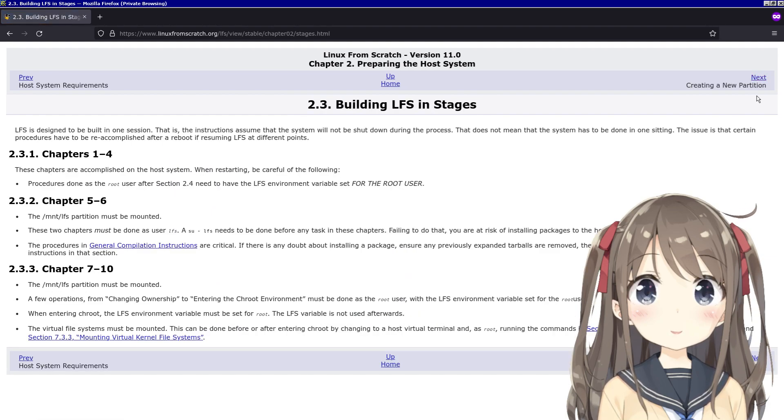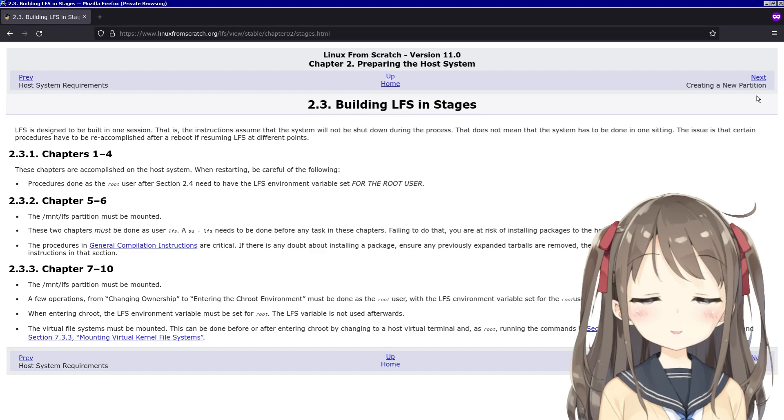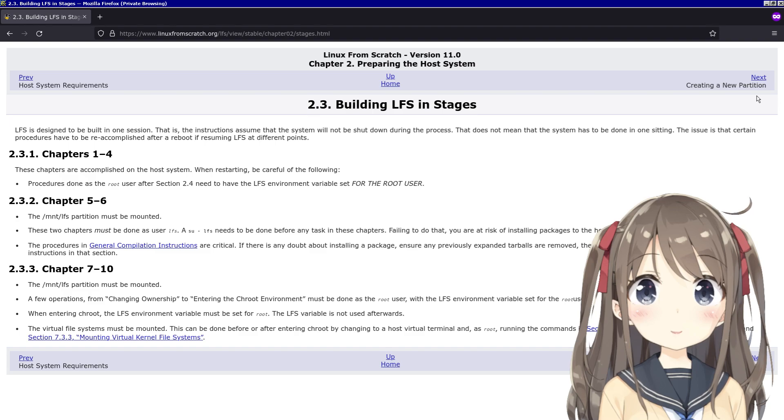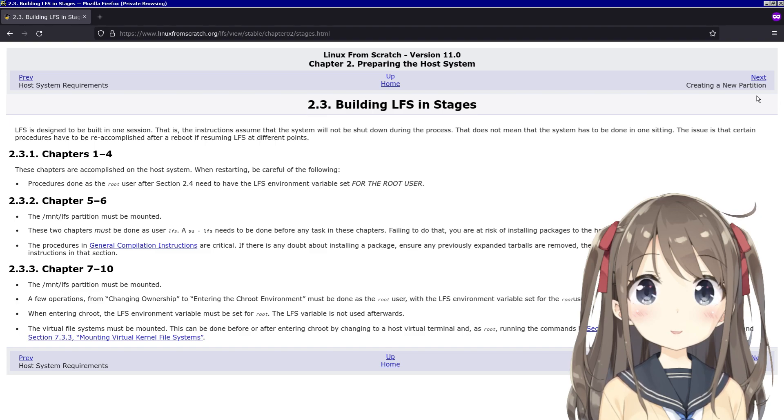Building LFS in stages. LFS is designed to be built in one session - the instructions assume that the system will not be shut down during the process. The issue is that certain procedures have to be reaccomplished after a reboot. When restarting, be careful of the following procedures done as root. After section 2.4, you need to have the LFS environment variables set for the root user.